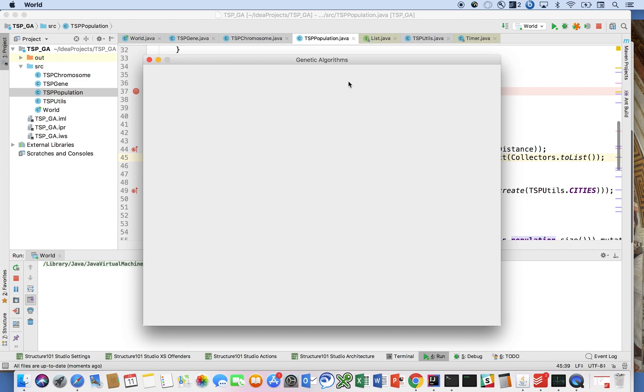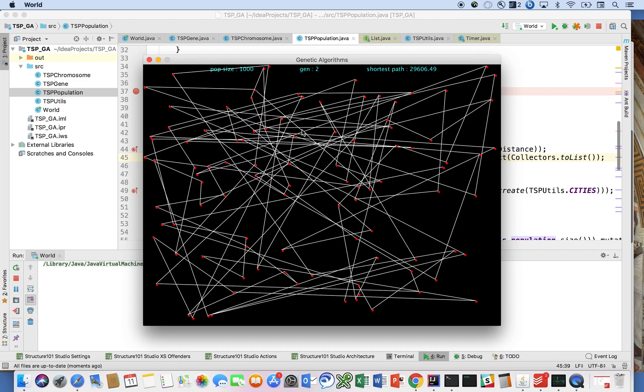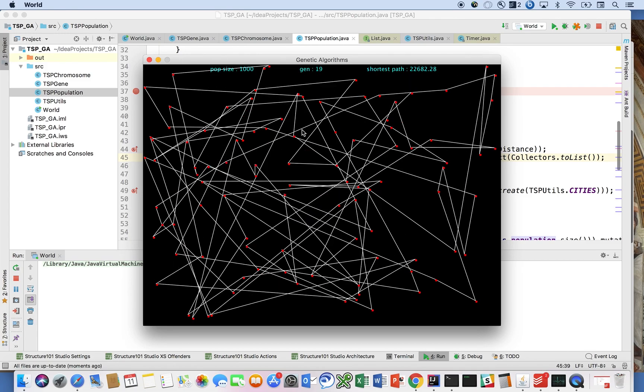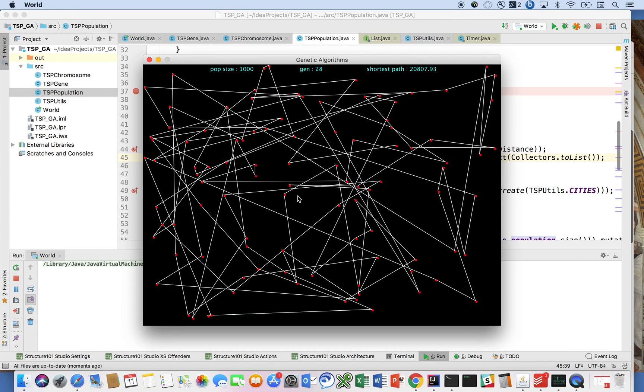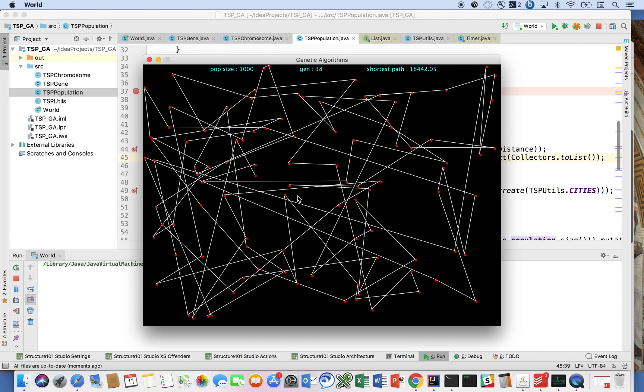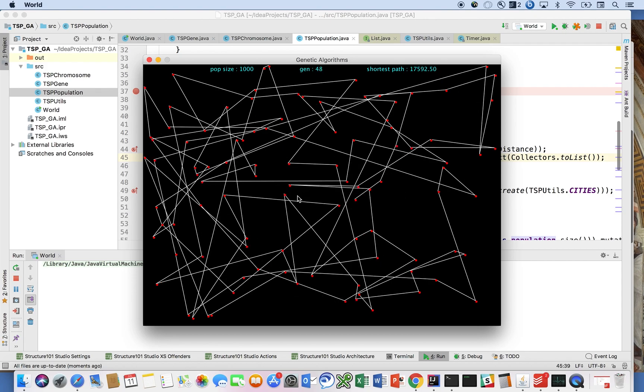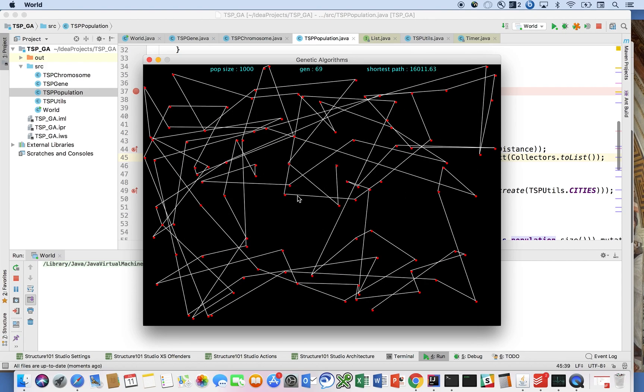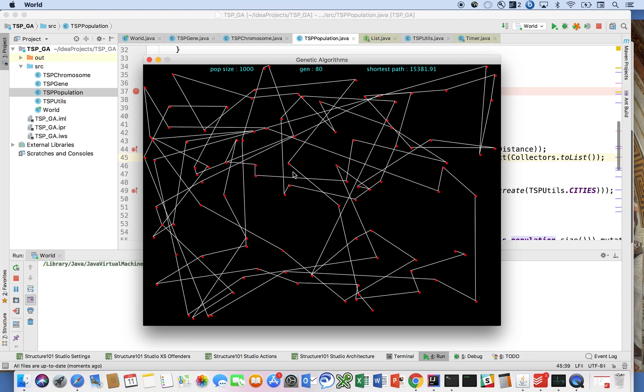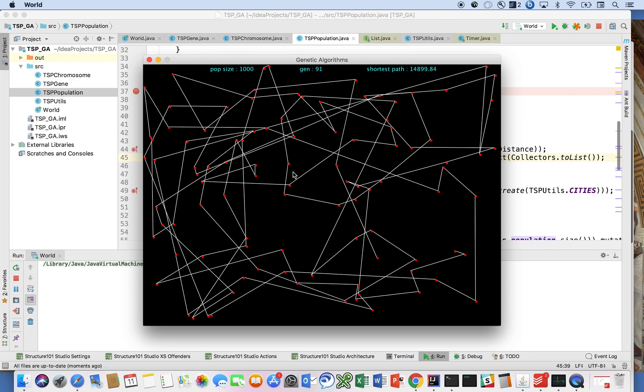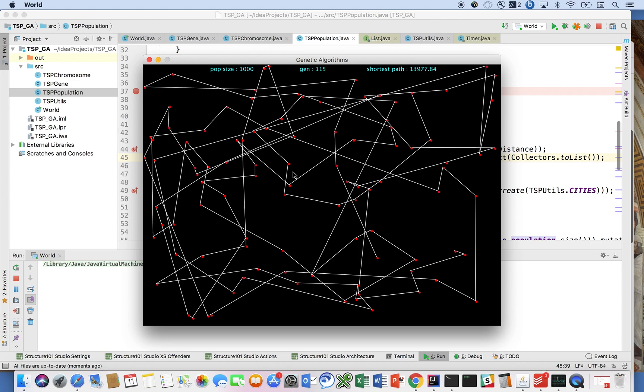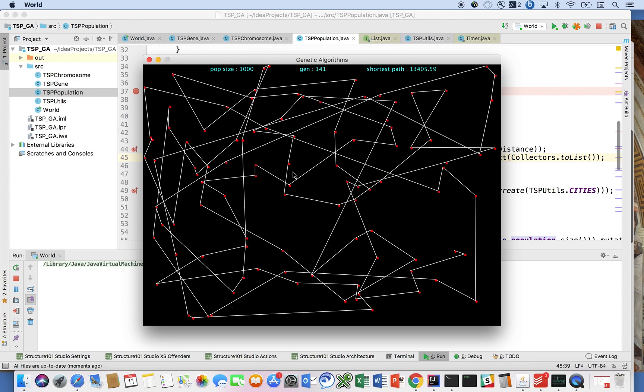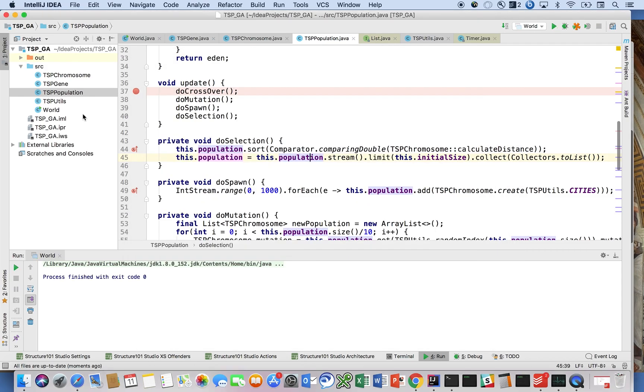So now when we run this, we can see our genetic algorithm at work, and the best solution discovered so far is being projected onto the screen here over and over again.